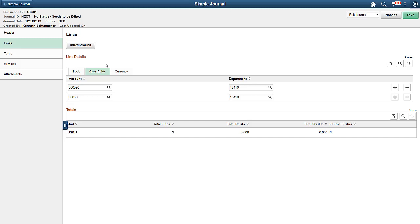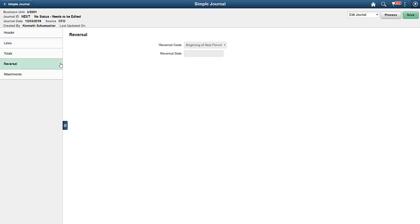For simplicity, other chart fields used by your organization are not shown. From the template, this journal is set to be reversed using the start date of the next period. The fields are greyed out so that you can't make any changes.